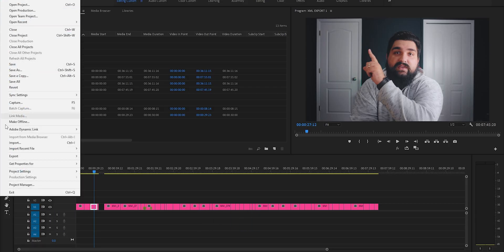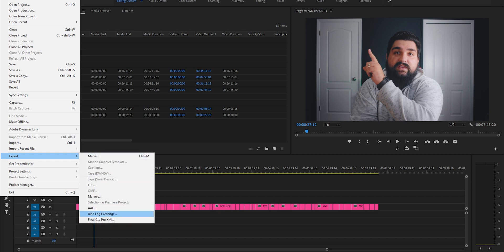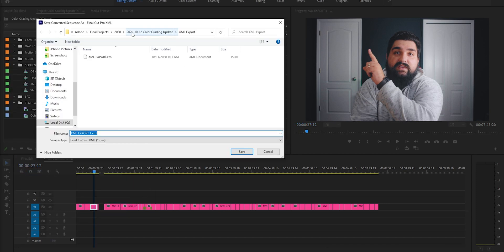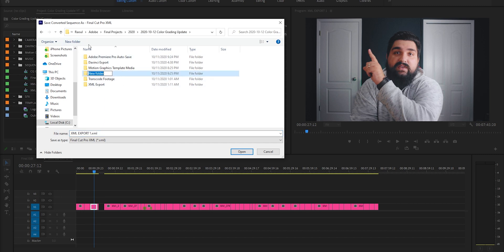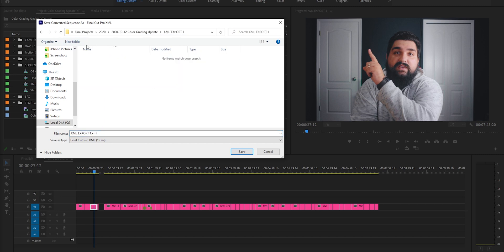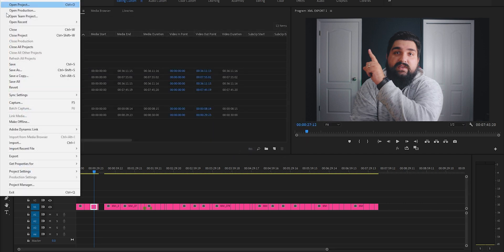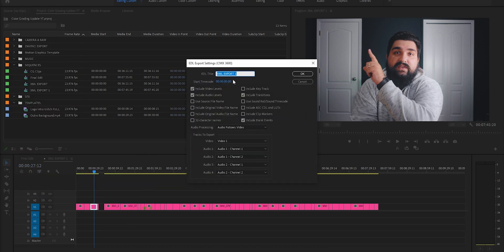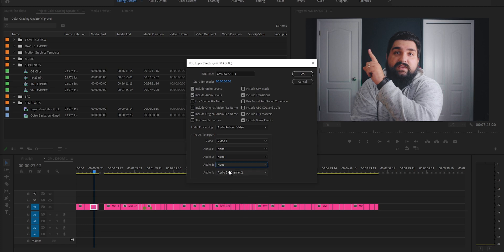Let's move on to step number two, which is exporting your XML and bringing it into Resolve. In Premiere you'll go to File > Export > Final Cut Pro XML. Choose a place to save it — let's be organized and make a new folder so we can easily find it. I'll title mine 'XML export' and save it there. If you export an EDL file, you'll go to File > Export > EDL. It'll come up with a dialog menu asking what video and audio tracks you want to export and render. Save it, go through the render process, and then you're good to go.